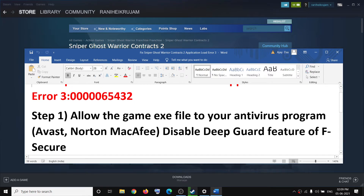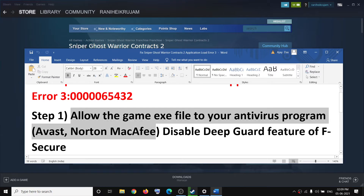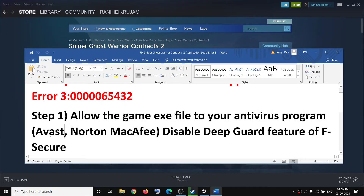Now the first step is to allow the game exe file to your antivirus program. So if you have any third party antivirus installed on your computer such as Avast, Norton, McAfee, or Bitdefender, make sure that you allow the game exe file to your antivirus program.